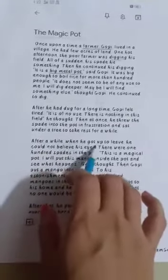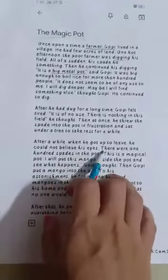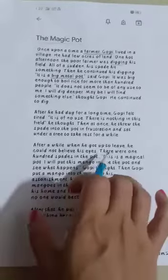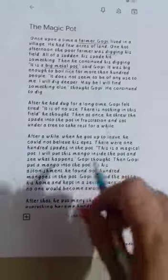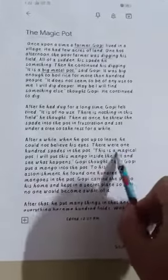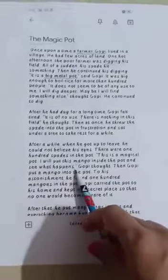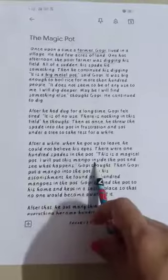After a while, when he got up to leave, he could not believe his eyes — there were 100 spades in the pot. That pot was magical! If you put one thing in it, it becomes 100. Gopi realized it was a magical pot and said, 'I will put a mango inside the pot and see what happens.'